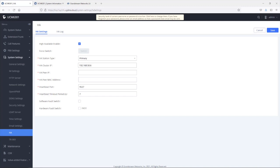For example, when configuring an IP phone to register to the UCM, this is the SIP server IP address to be configured on the IP phone. It is important to note that the cluster IP address should be in the same subnet as the static IP address configured on the UCM. This IP address is also what the UCM administrator needs to use to access the web interface of the active UCM, and Wave application users would also need to use the cluster IP address to connect to the UCM locally.